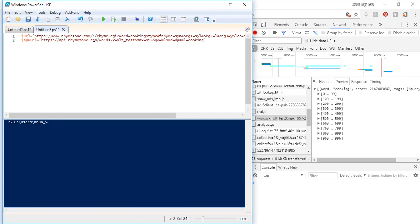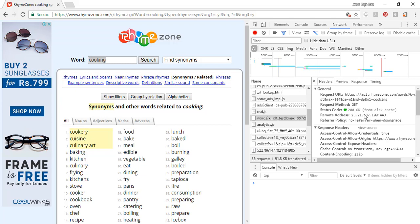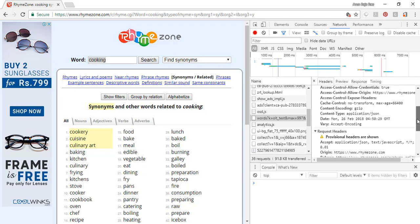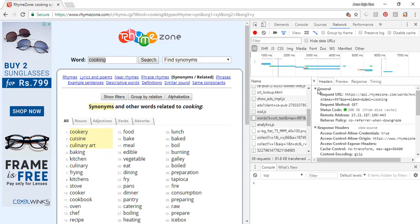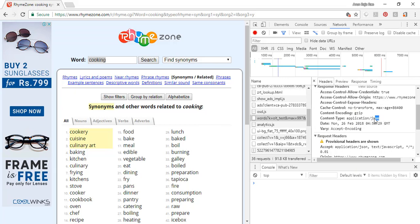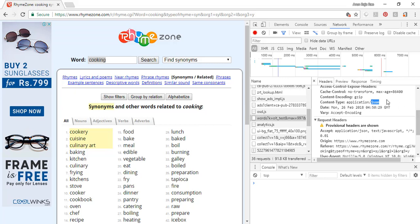In the API URL you can see that the word for which you are getting the synonym — 'cooking' — is being passed at the end. Looking at the response, this is definitely not HTML. Checking the response headers, the content type is application/JSON. So what we are getting is a JSON string. JSON is basically a dictionary of key-value pairs — there is a key and a value, such as a word and what that word is.